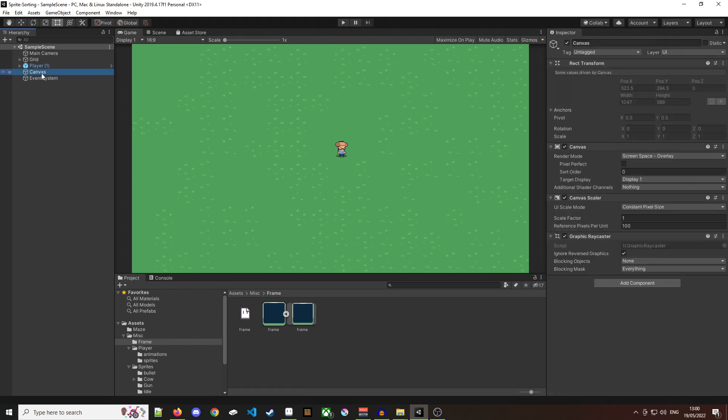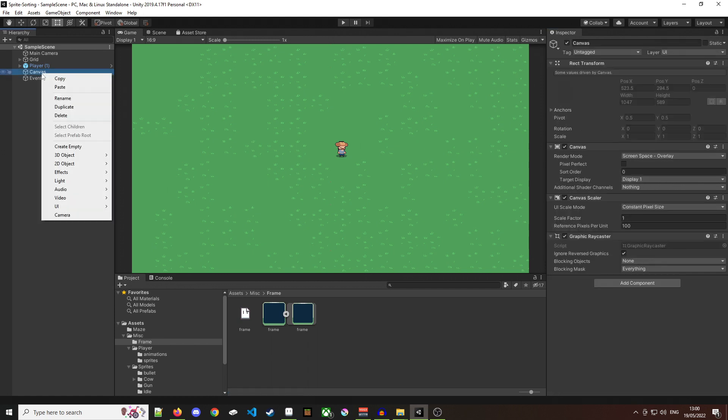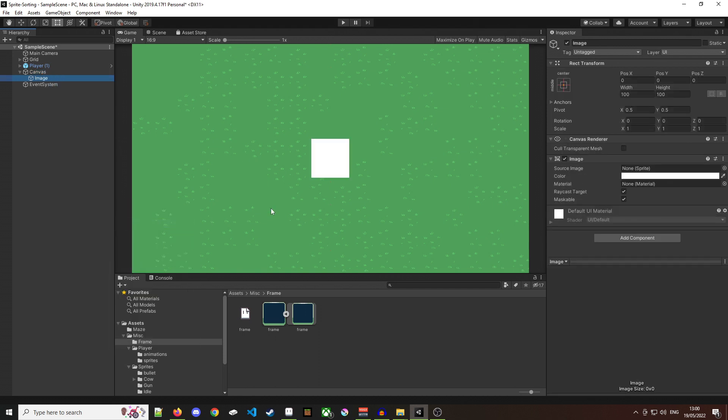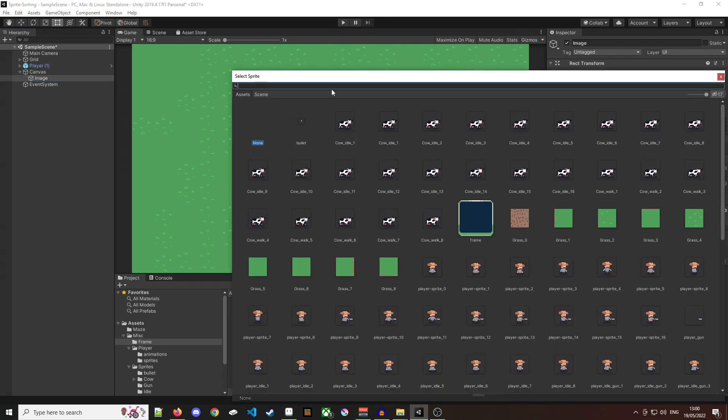Next thing I'm going to add that sprite to a UI canvas object. So I'm going to go canvas UI image and then I'm going to select my frame.